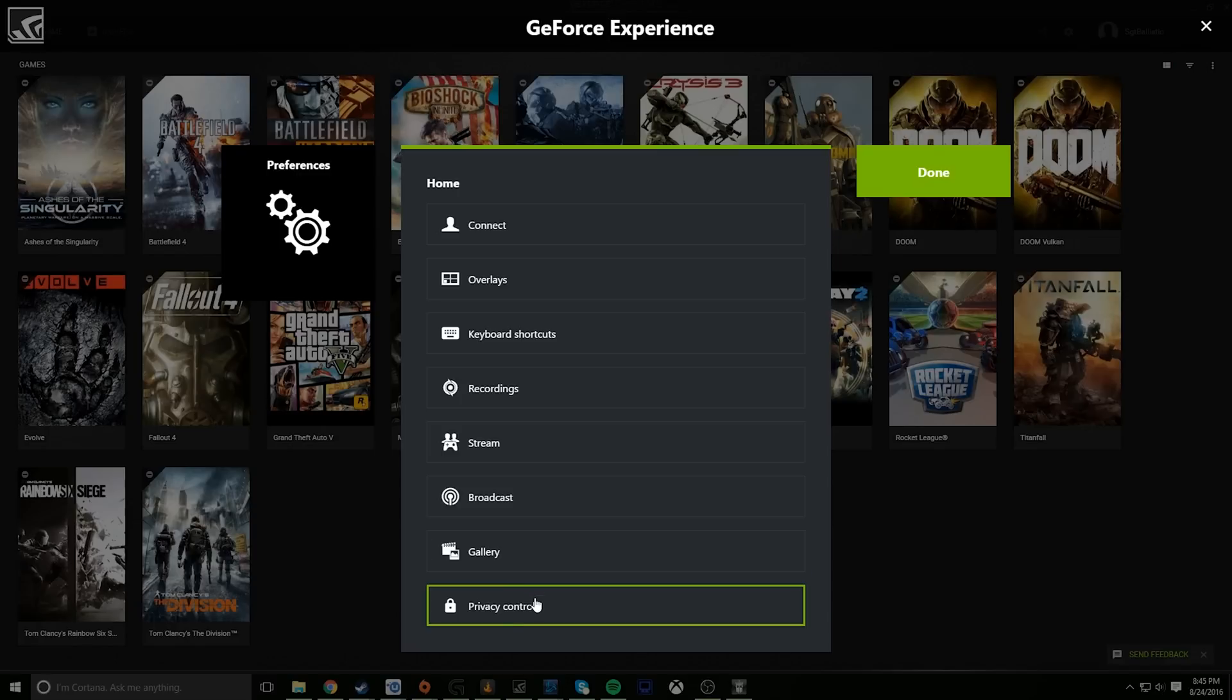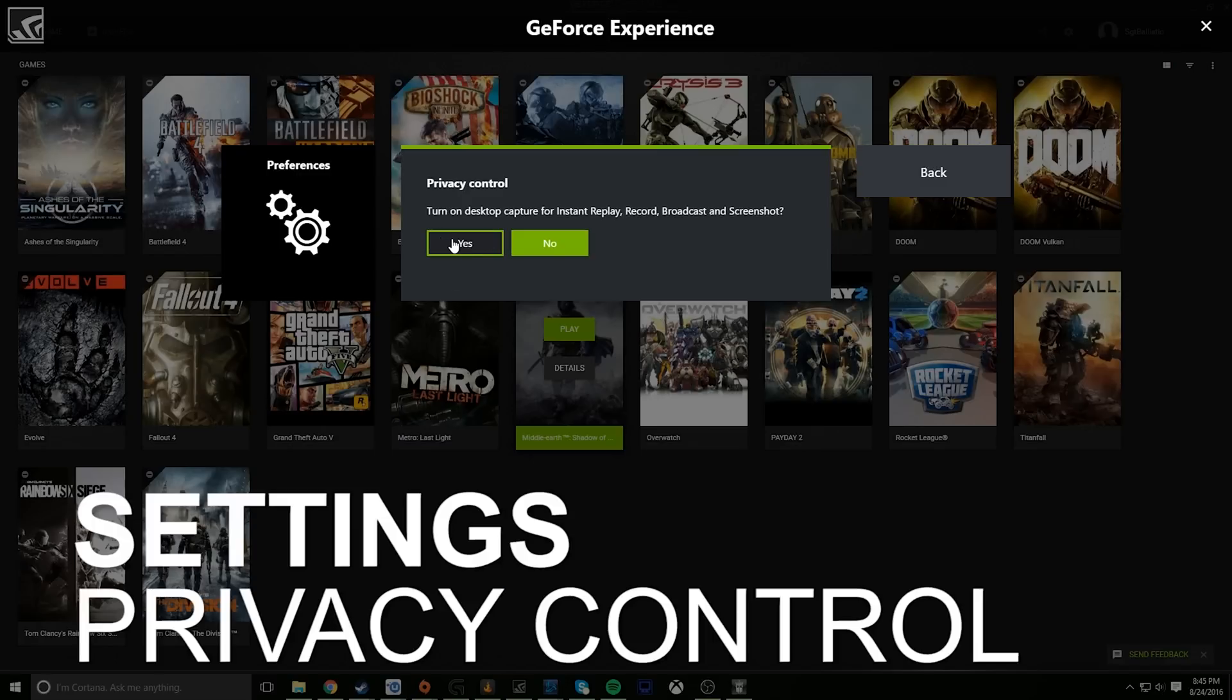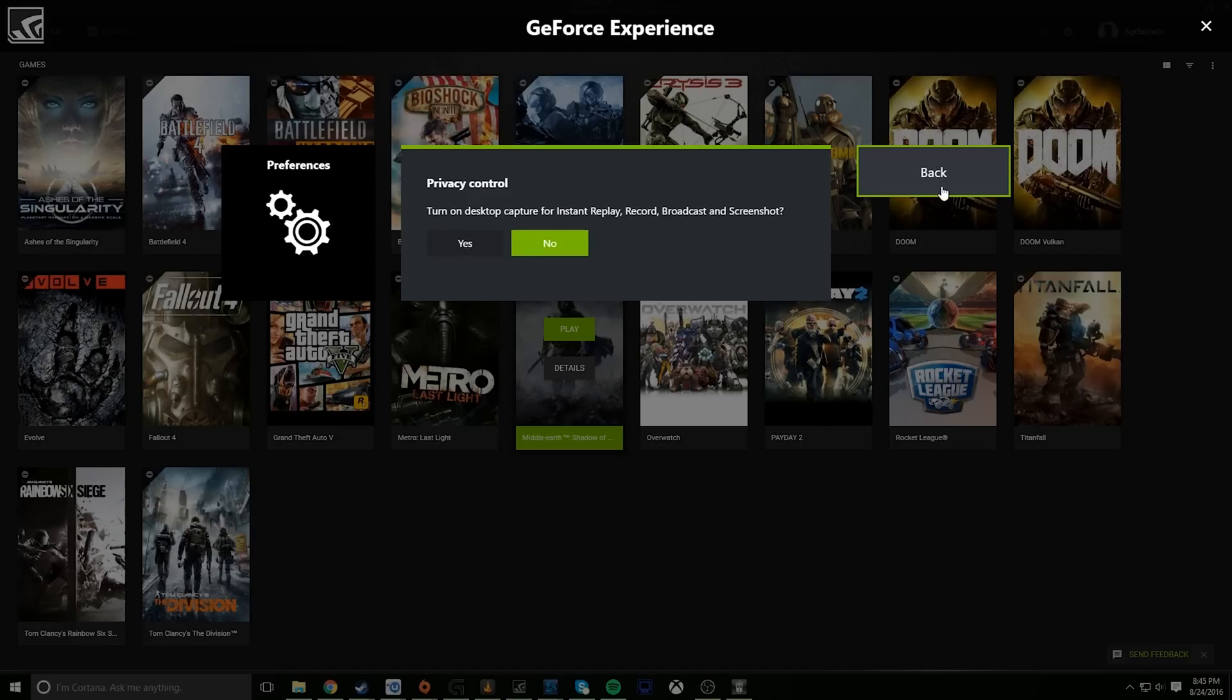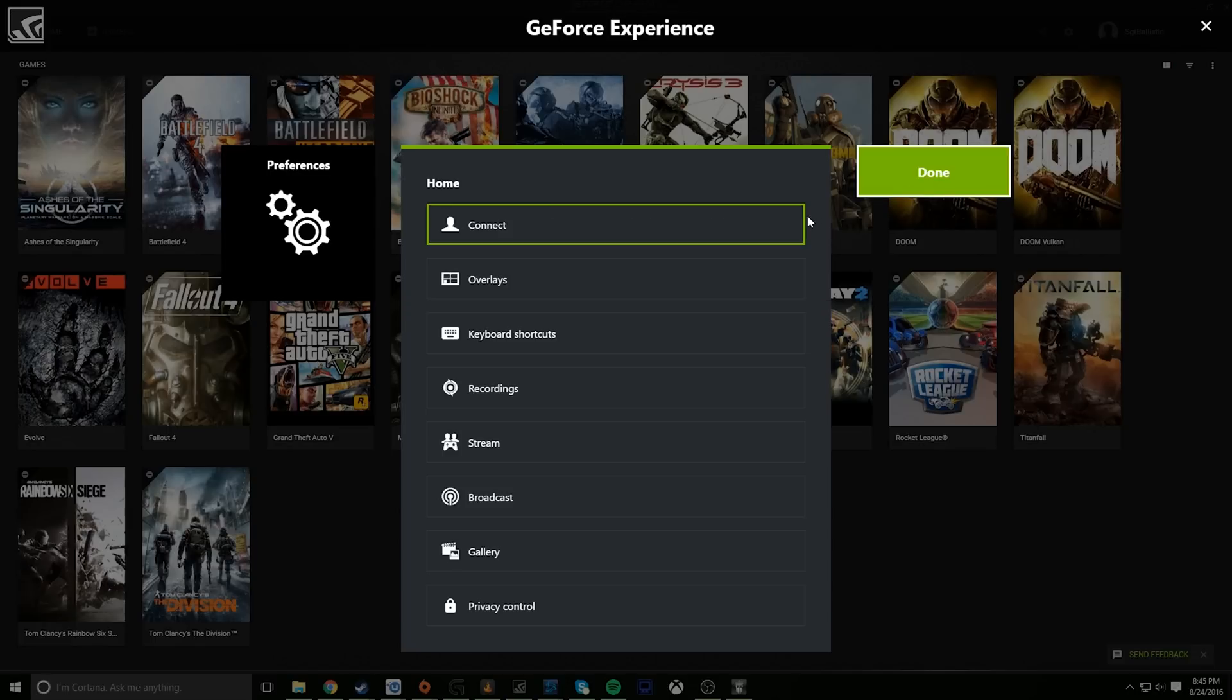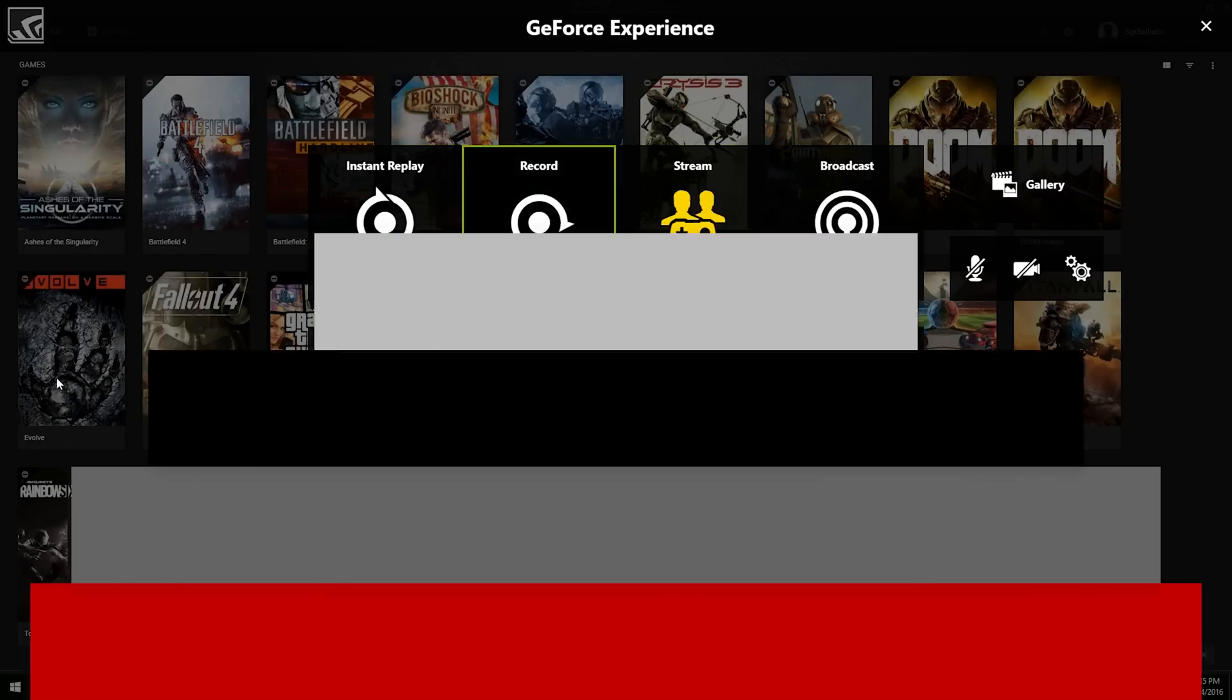Gallery lets you set a default cloud service to upload your screenshots to, or you can have it ask you every single time. And finally, Privacy Control lets you pick whether you'd like to be able to DVR record, stream, or screenshot your desktop and apps besides games. I tend to have desktop recording enabled because I use it a lot when I'm recording tutorials like this one, or even in my reviews when I'm trying to record the browser in full-screen mode or something like that so I can scroll through a lot of details on a web page and things like that.